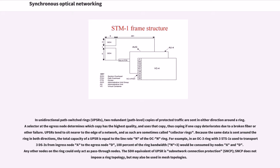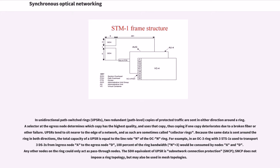In unidirectional path-switched rings, two redundant copies of protected traffic are sent in either direction around a ring. A selector at the egress node determines which copy has the highest quality, and uses that copy, thus coping if one copy deteriorates due to a broken fiber or other failure. UPSRs tend to sit nearer to the edge of the network, and as such are sometimes called collector rings. Because the same data is sent around the ring in both directions, the total capacity of a UPSR is equal to the line rate N of the OC-N ring. For example, in an OC-3 ring with three STS-1s used to transport three DS-3s from ingress node A to the egress node D, 100% of the ring bandwidth would be consumed by nodes A and D. Any other nodes on the ring could only act as pass-through nodes. The SDH equivalent of UPSR is subnetwork connection protection; SNCP does not impose a ring topology, but may also be used in mesh topologies.